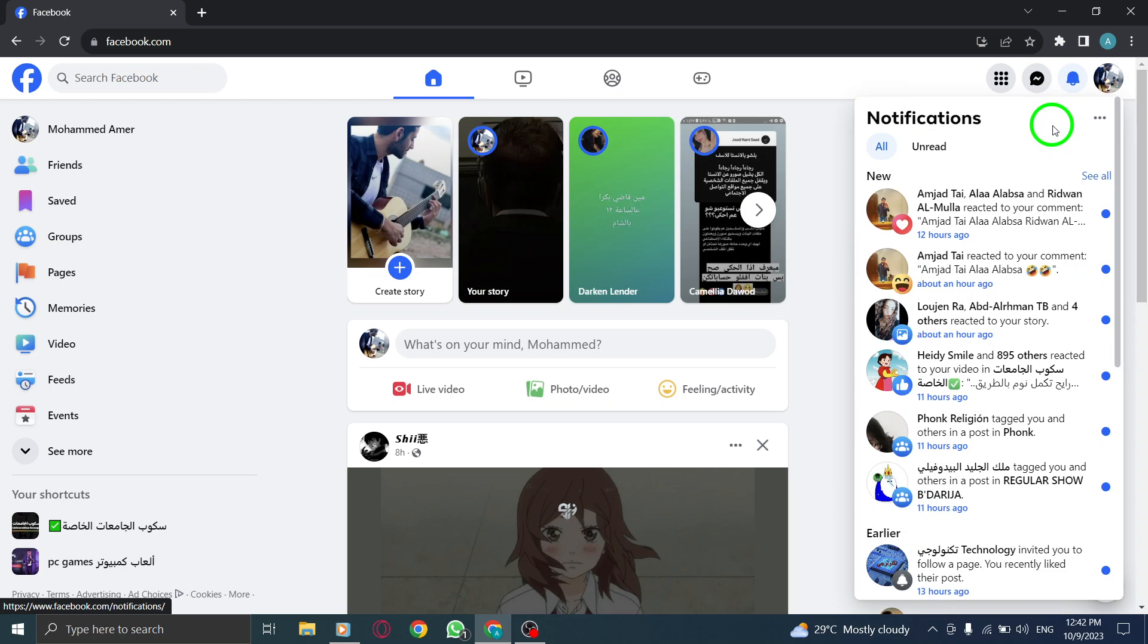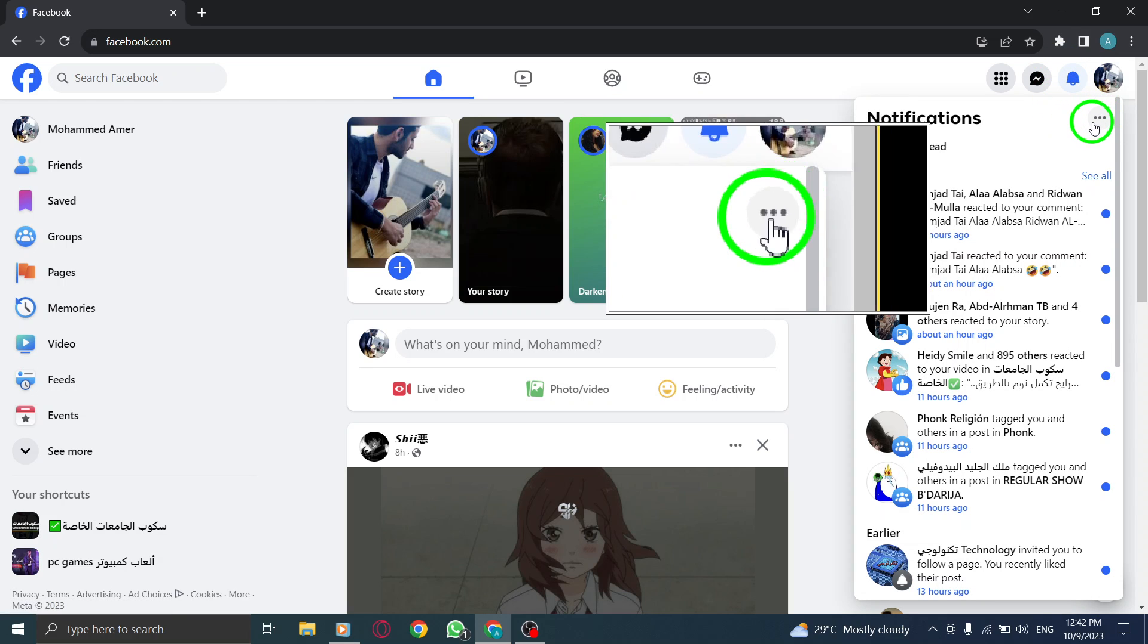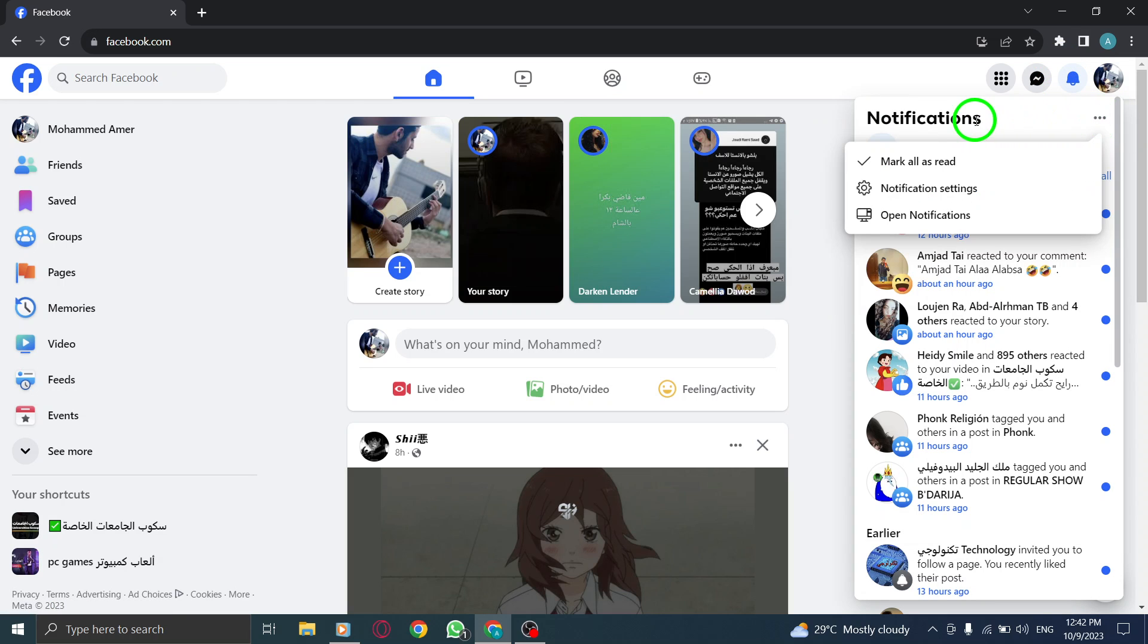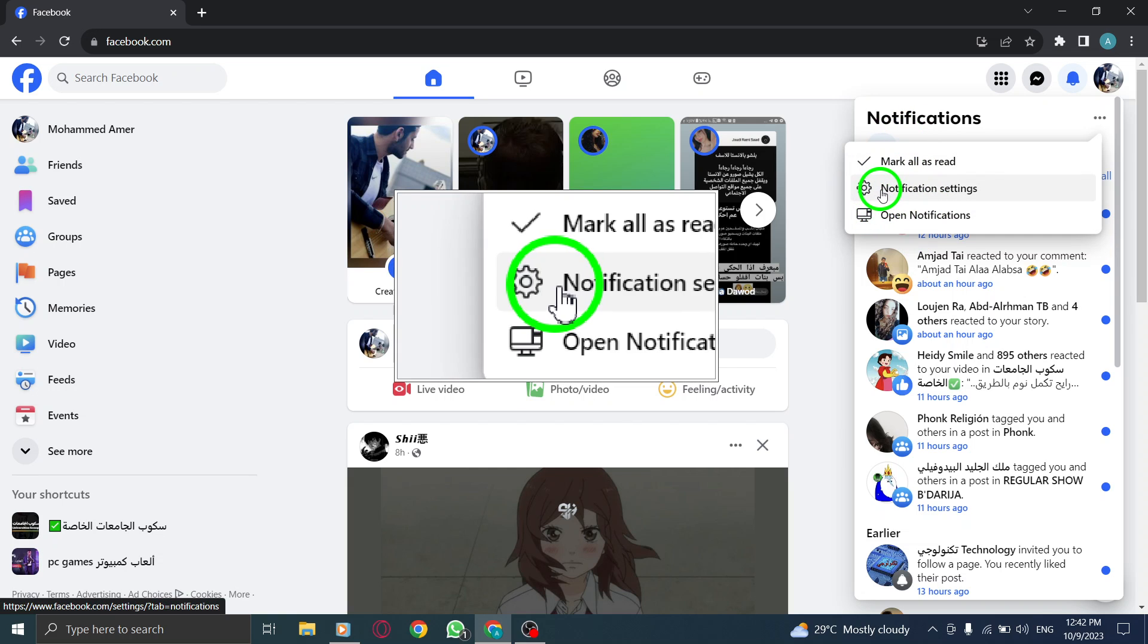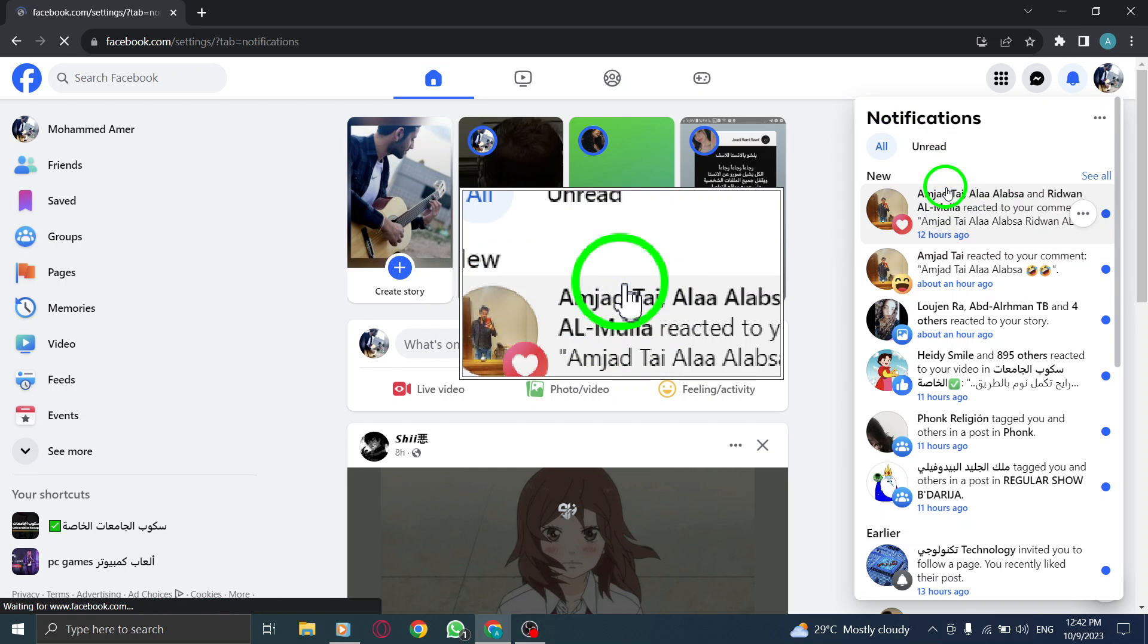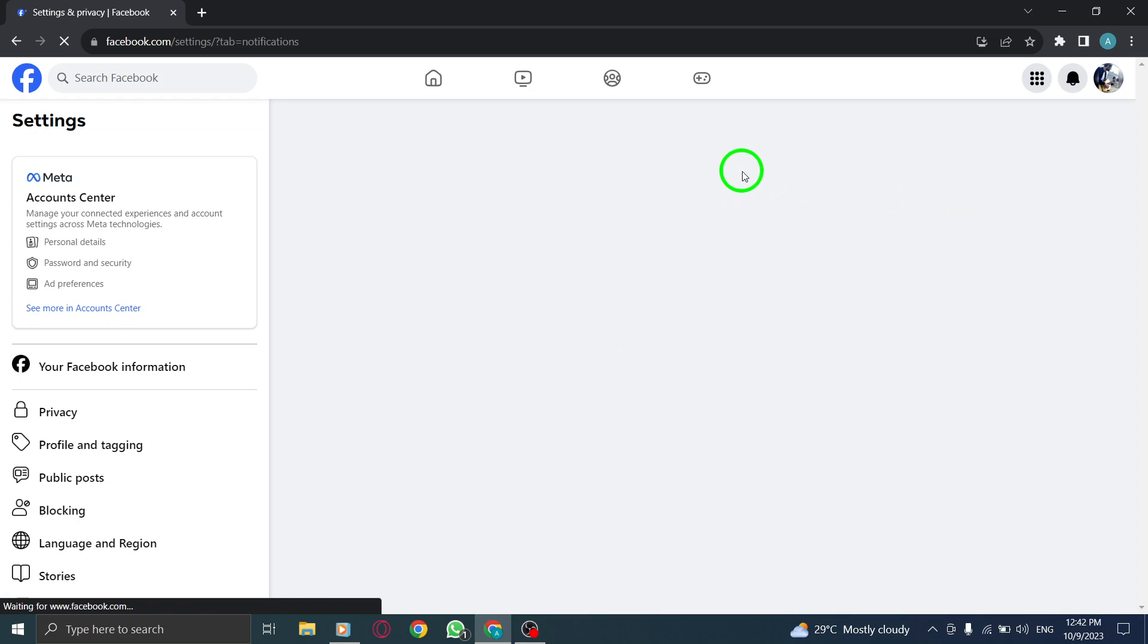Step 3. Click on the three dots located at the top right corner of the notifications menu. Step 4. From the drop-down menu, click on Notification Settings.